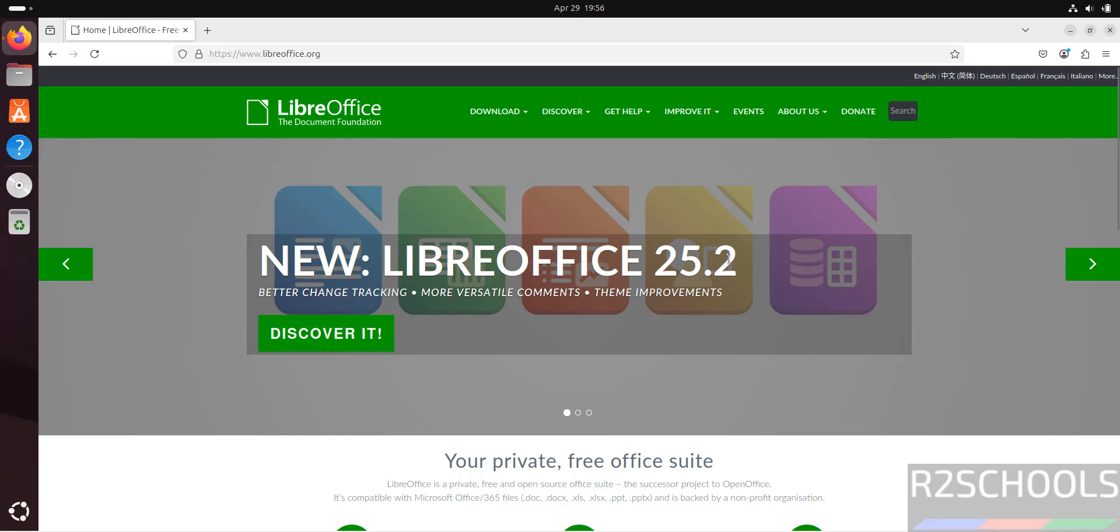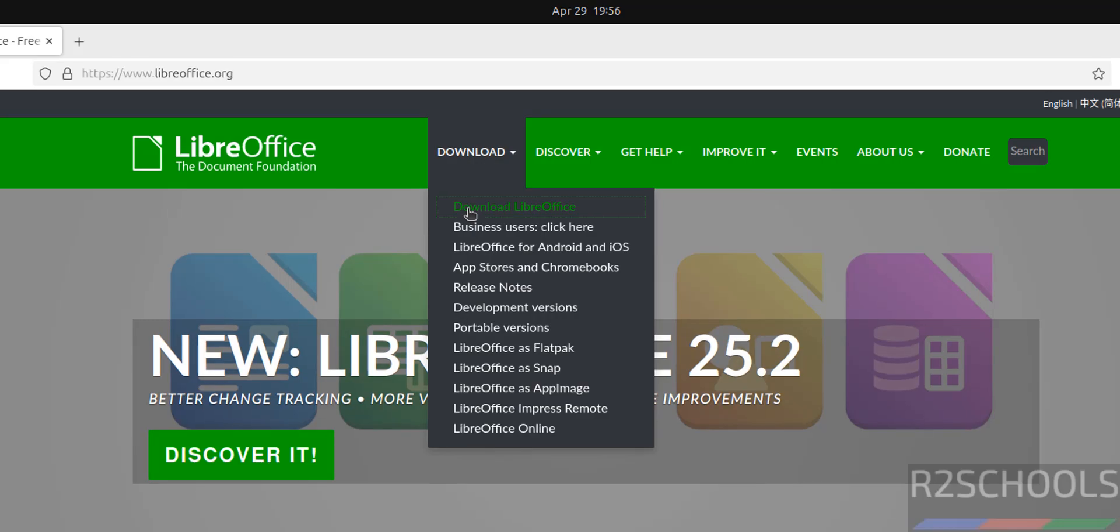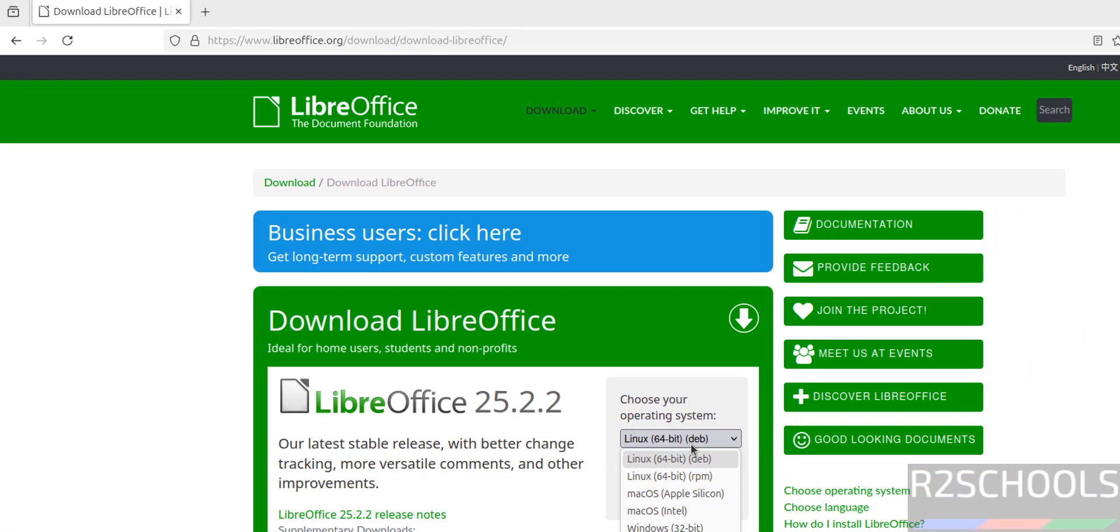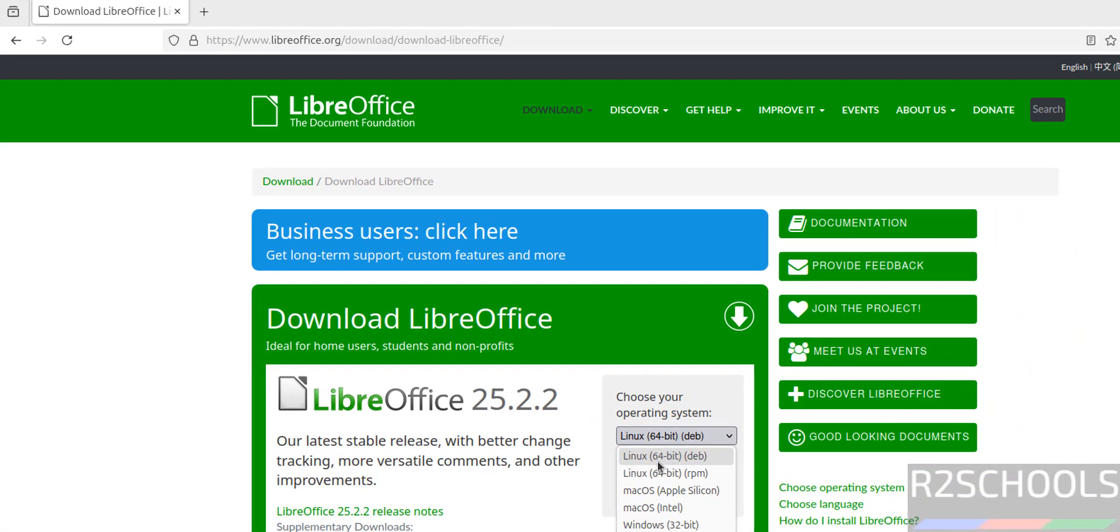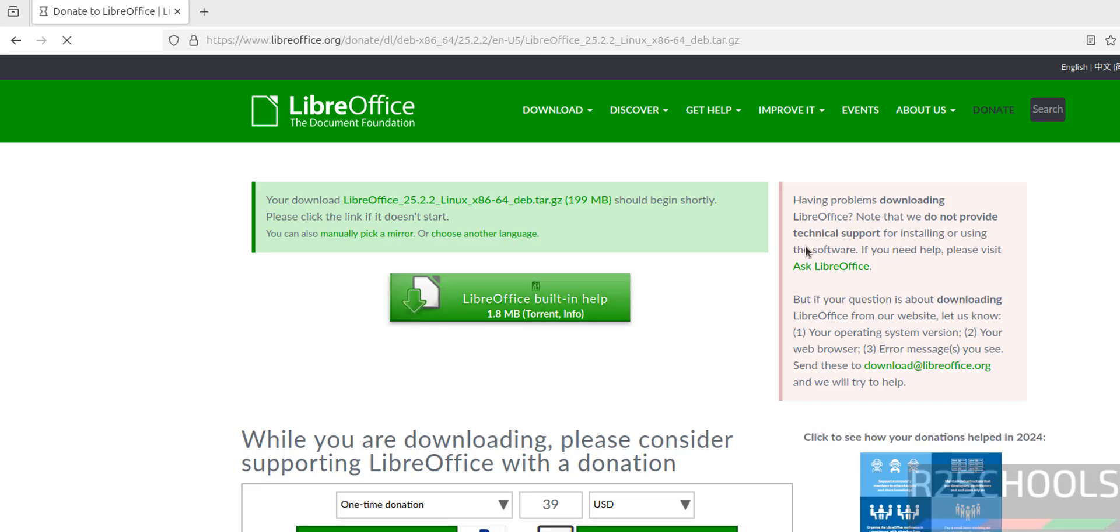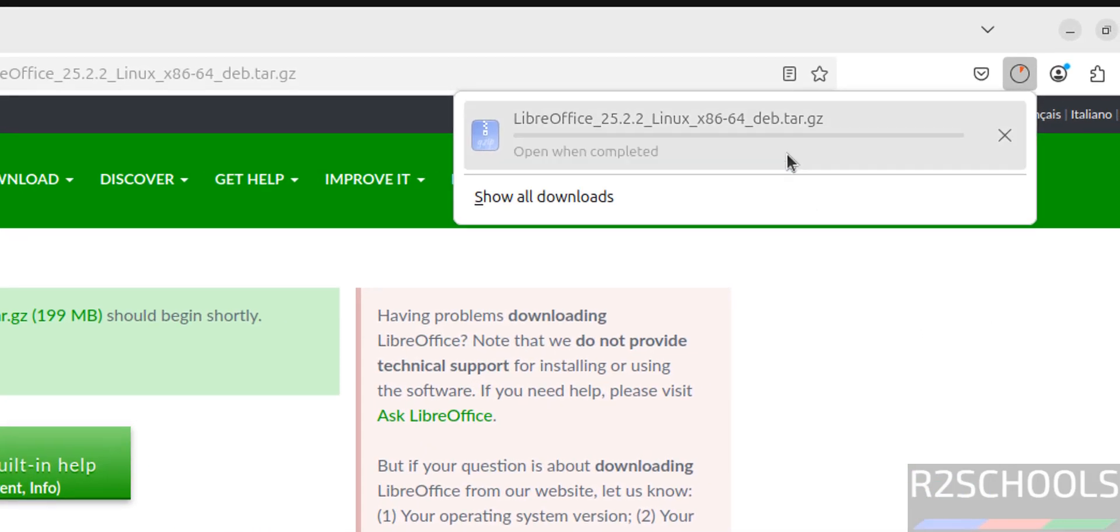Click on download, then select download LibreOffice. For Ubuntu operating systems, we have to select the Linux 64-bit .deb package. Click on download. Wait a moment, download will be started. See, download started.